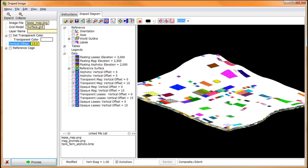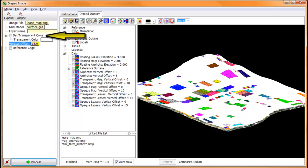The same considerations apply to the lease map. If we plot it as an opaque surface, it will cover the Aeromag and the draped air photo.